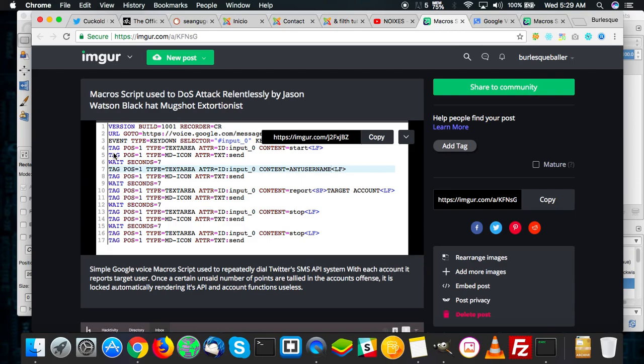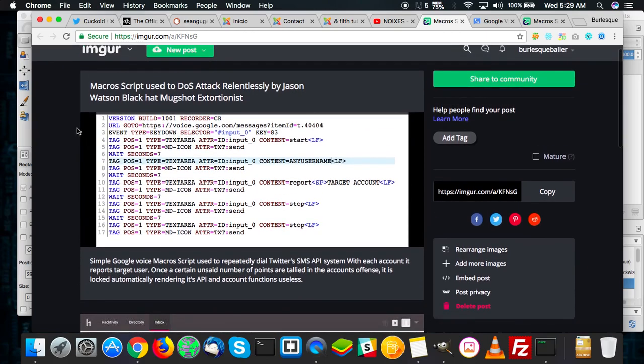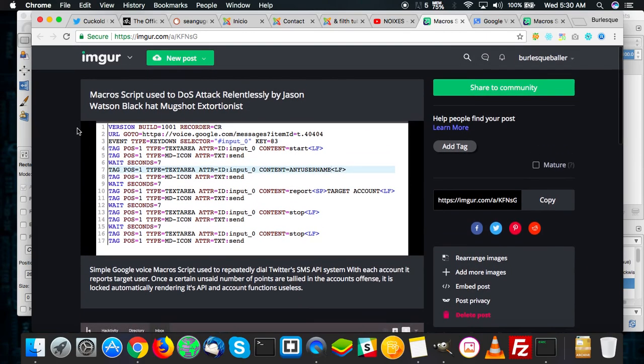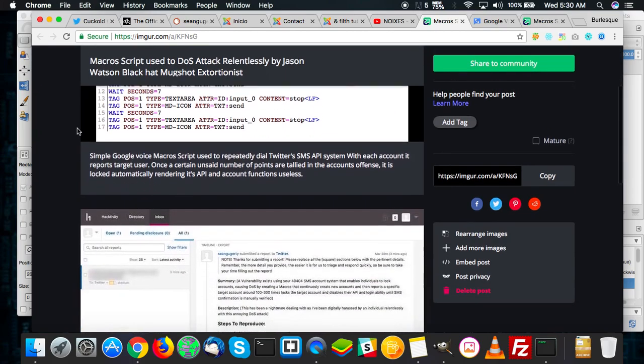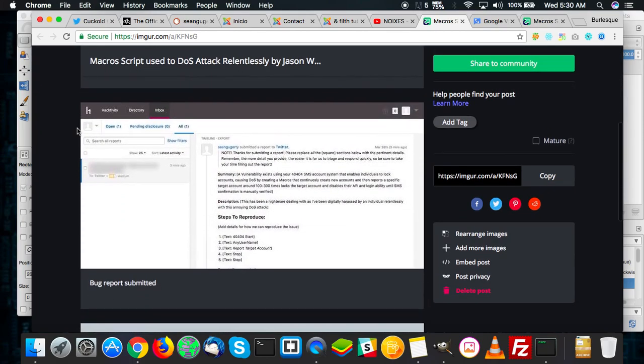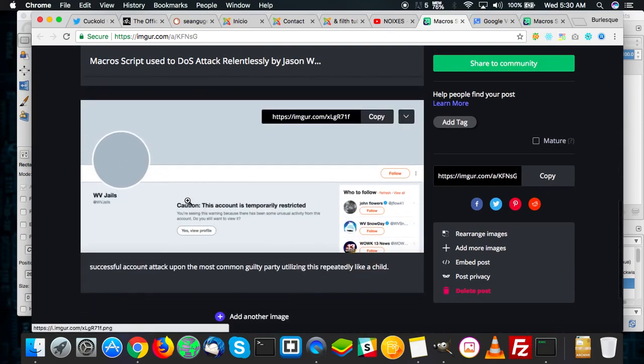And I actually found the way he was doing it. Basically he's using a macro script, and he was basically sending, with new accounts arbitrated in the SMS system hundreds of times, reports to accounts for spam, and what this invariably does eventually is it locks an account. As you can see here,